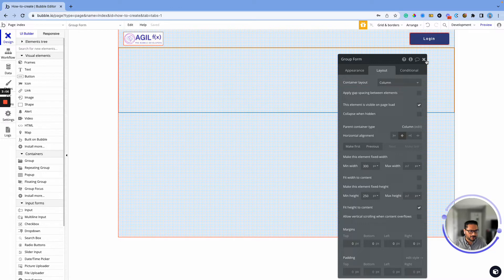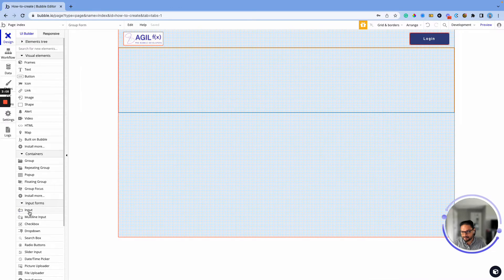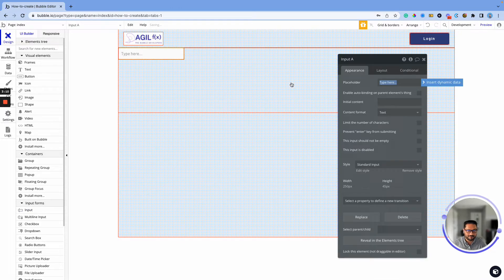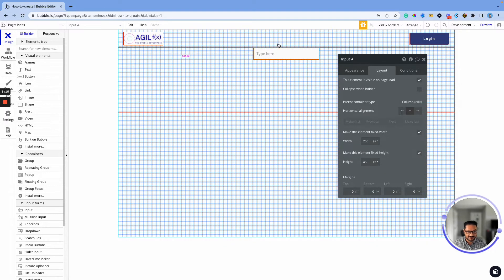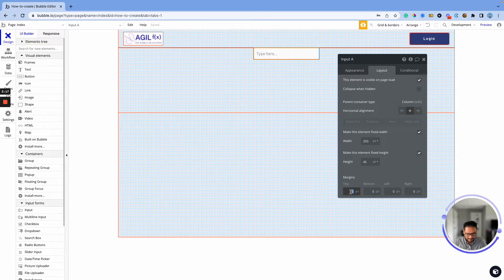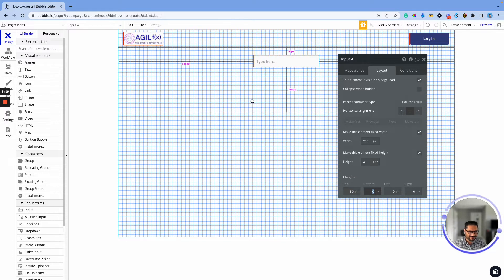I'm going to add different input boxes. We'll add an input box — I do want this centered. It's touching too close to the header, so I'm going to add a top margin of 30 pixels. It's going to look nice and clean.